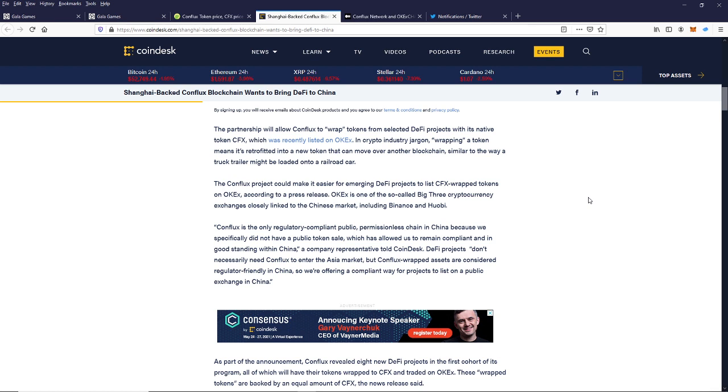...DeFi projects don't necessarily need Conflux to enter the Asia market, but Conflux-wrapped assets are considered regulatory friendly in China. So we're offering a compliant way for projects to list on a public exchange.